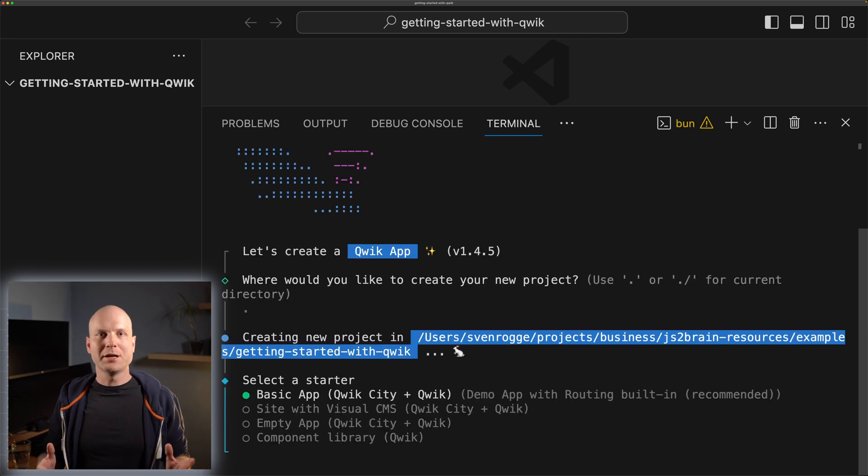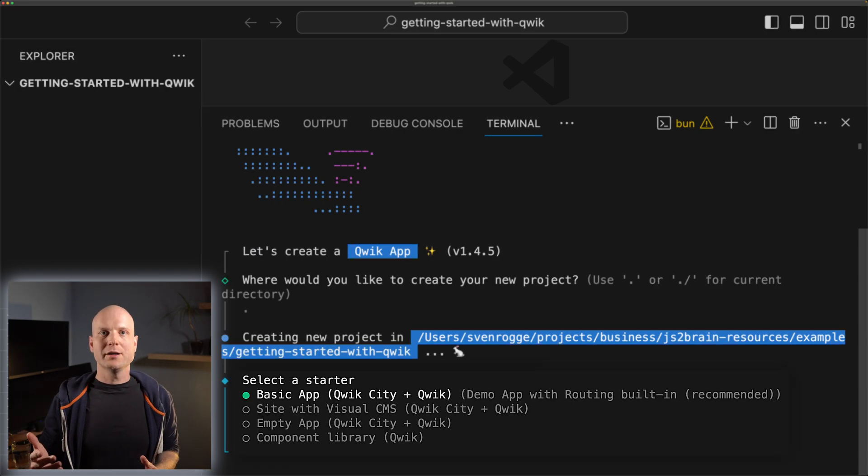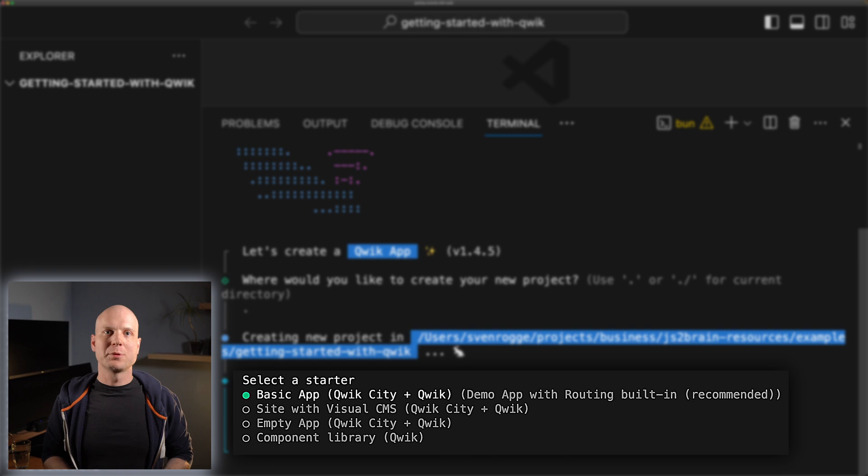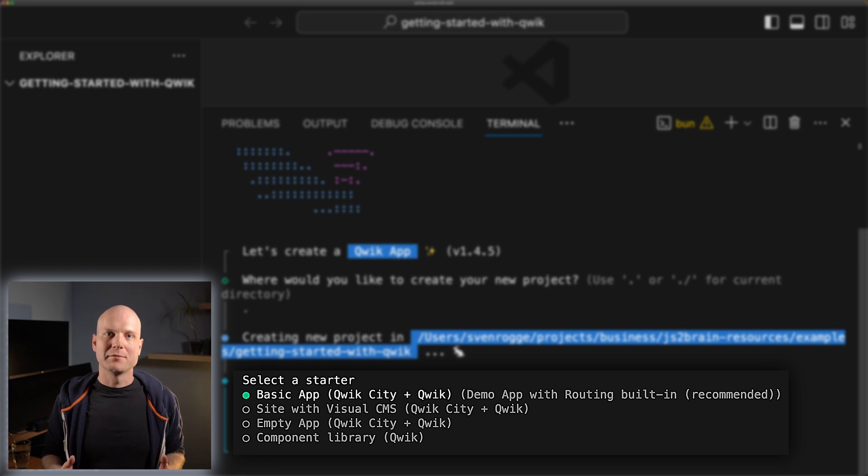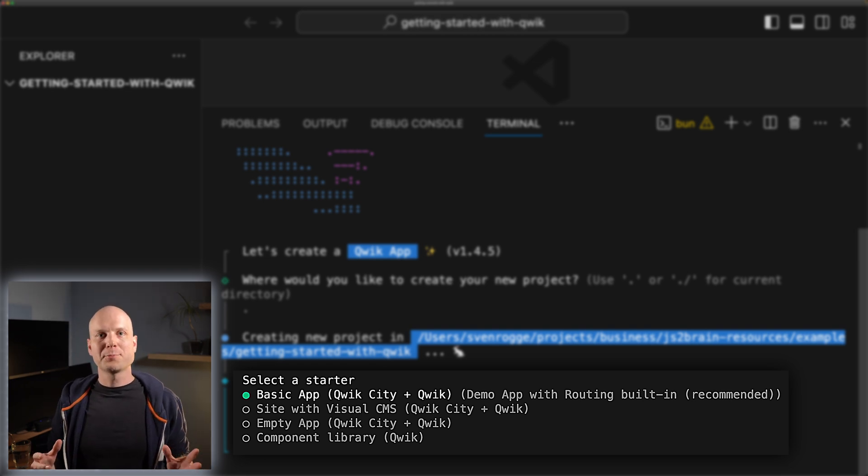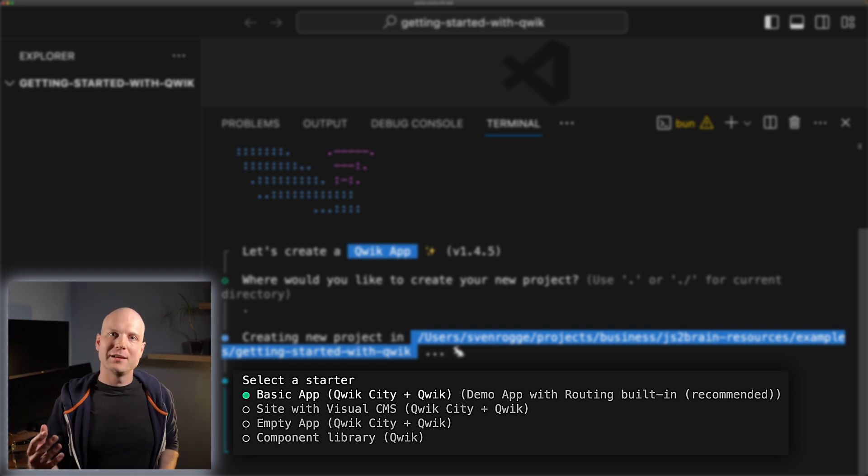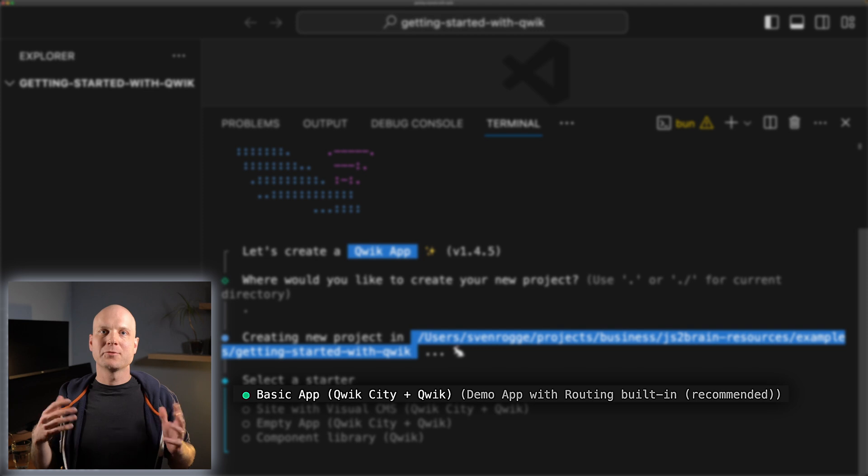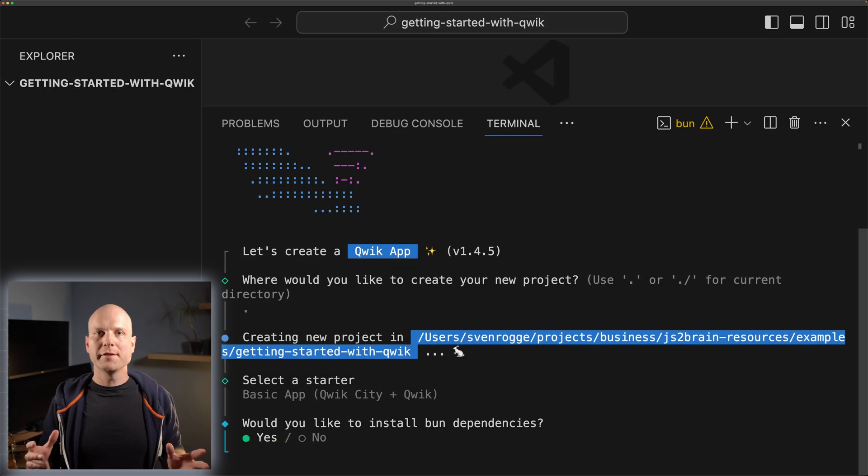When running this command, we are asked which kind of project we want to generate. For your first project, let's just pick the pre-selected recommended basic app.